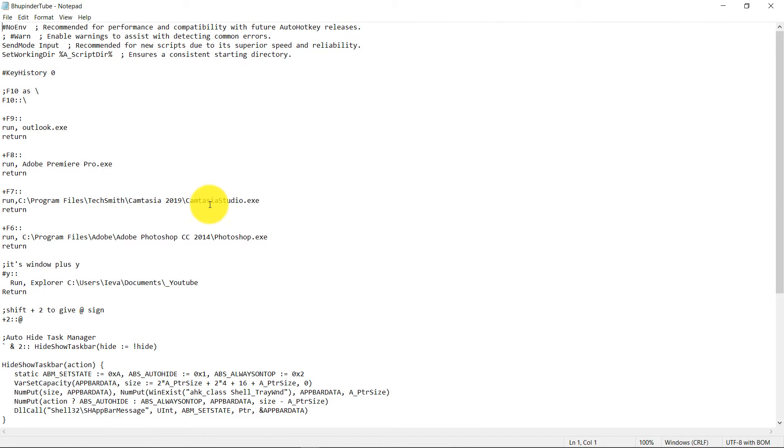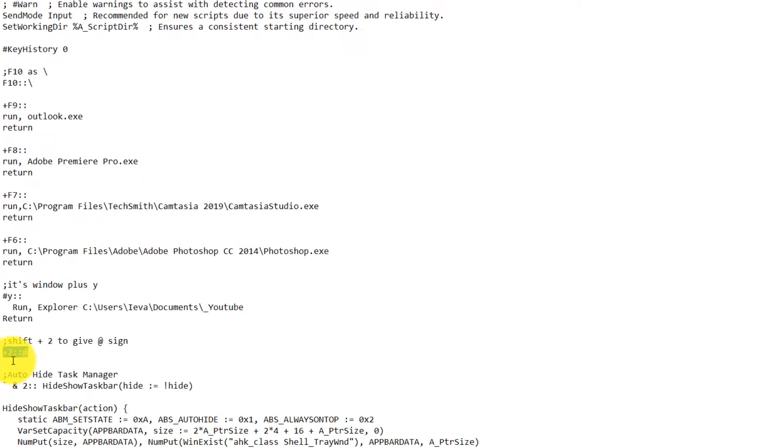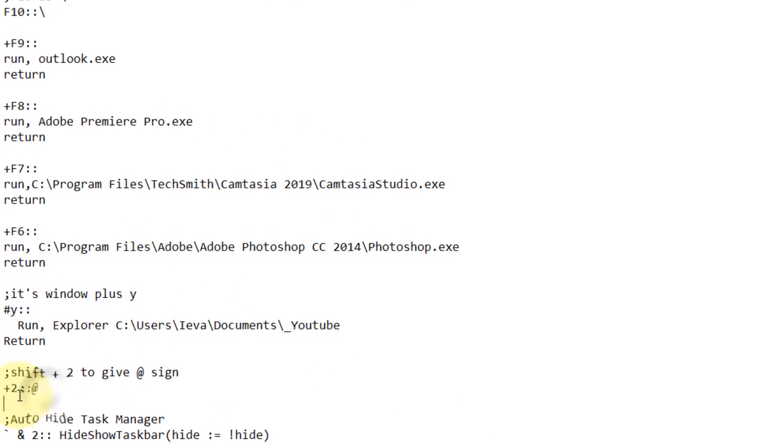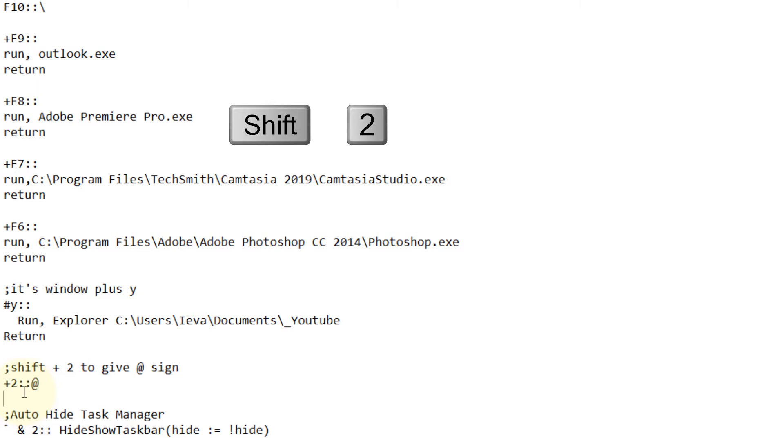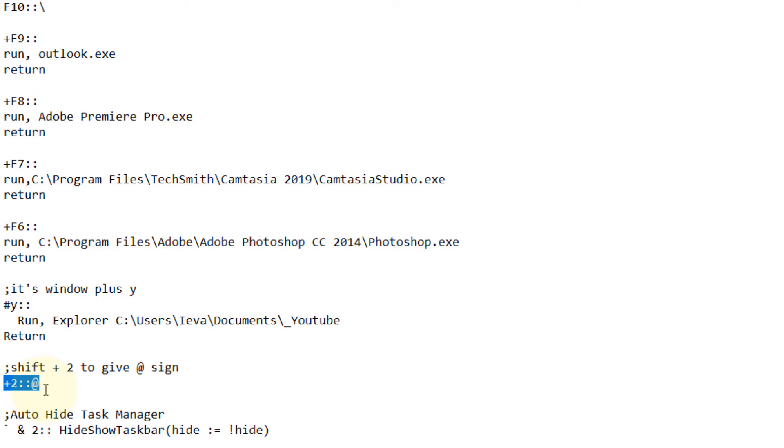I've already added a couple of shortcut keys in here. And in this example I want to convert my Shift plus 2 into an at symbol. So all you need to do is to add this line into this script.